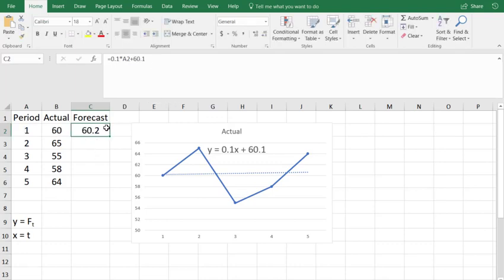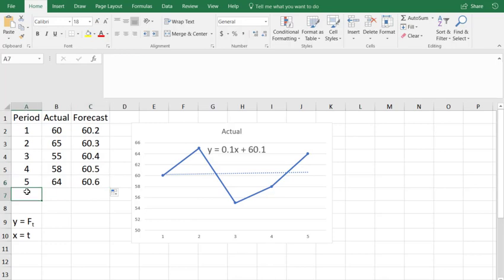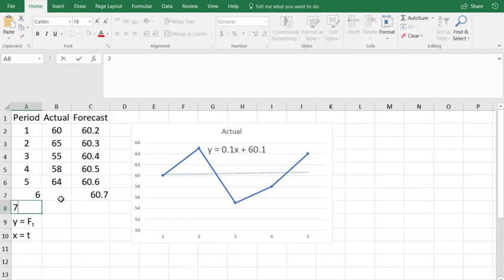So this 60.2 would correspond to period one's forecast. Now I can drag it down the column and period five's forecast would be 60.6. And if I did period six, Excel has enough intelligence to actually go ahead and make that forecast pop down into the next cell down. Seven does the same thing.